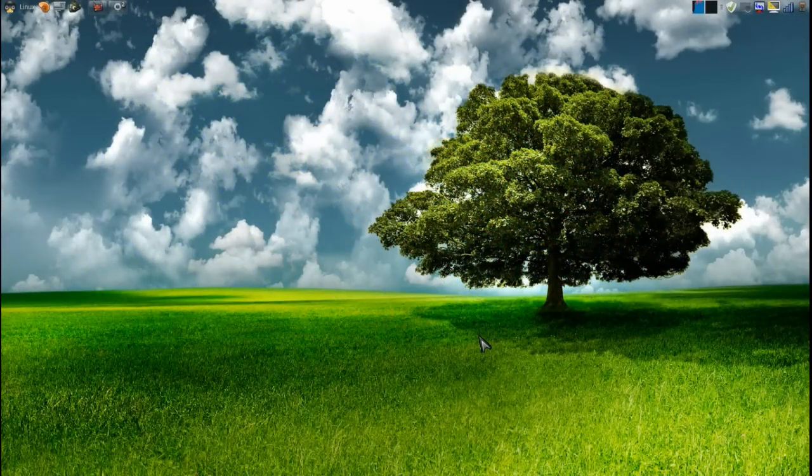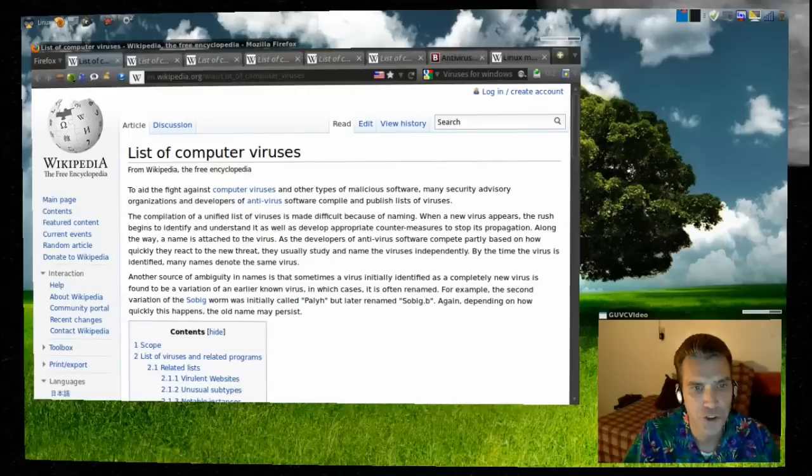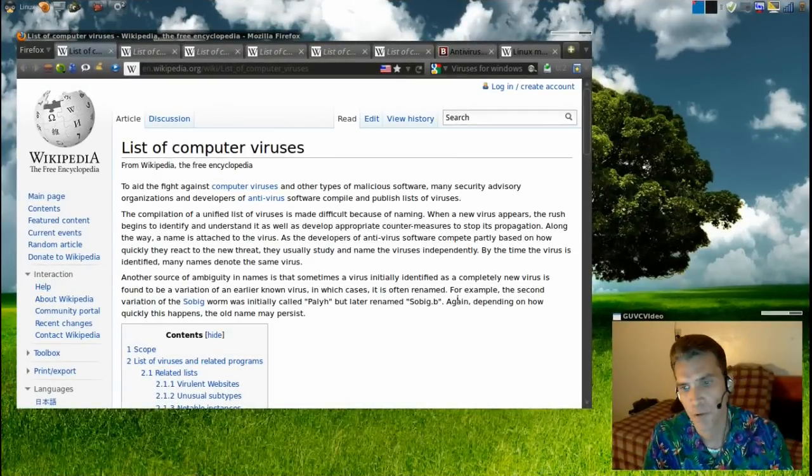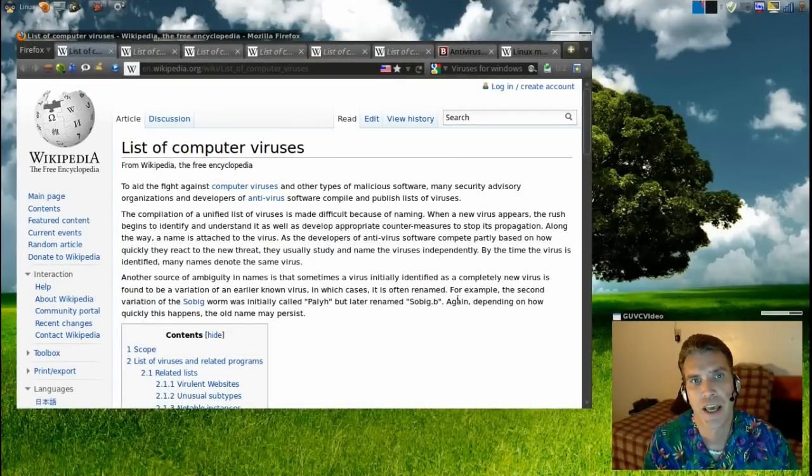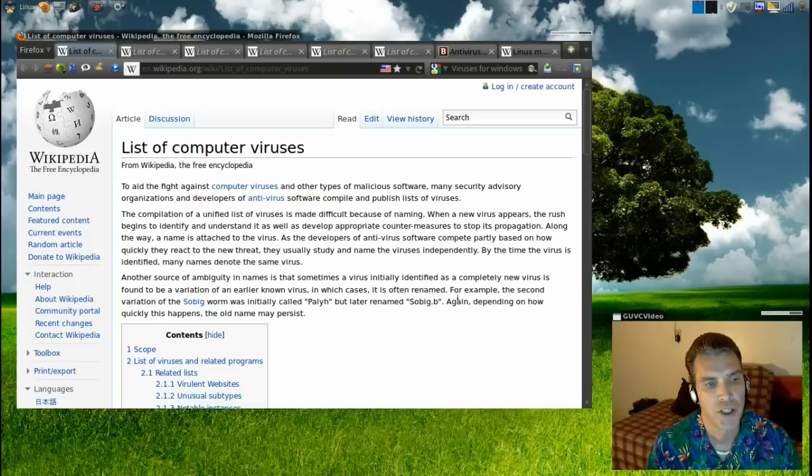Welcome to Spantry's Cup of Linux. In this episode, I'm going to discuss viruses on Linux.